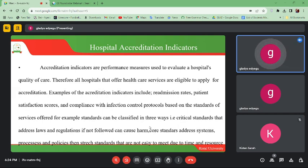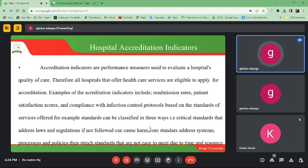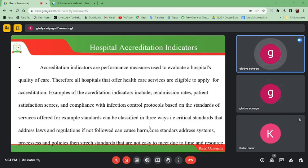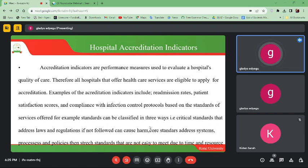Processes and policies are strict standards that are not always easy to meet. Some policies and processes cannot be easily met during accreditation due to time and resources. In that case, they may give you time to acquire them or facilitate you to provide other services. When you are able to get the processes and policies to guide your service provision, you can be given a go-ahead and your services will be accredited. Re-admission rates, patient satisfaction scores, and compliance with infection control protocols are all very key.